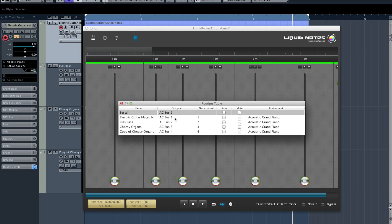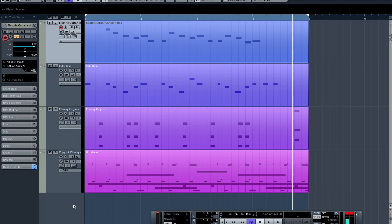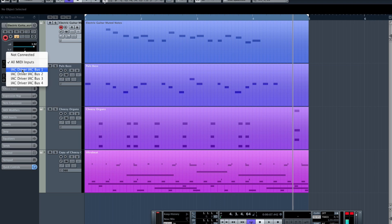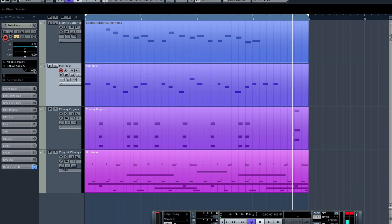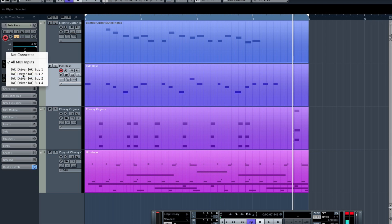Liquid Nodes assigns the ports to the tracks in ascending order and that's how it should be configured in Cubase. So track 1 should be listening to IAC bus number 1, track 2 to IAC bus number 2, and so on, as you can see here.